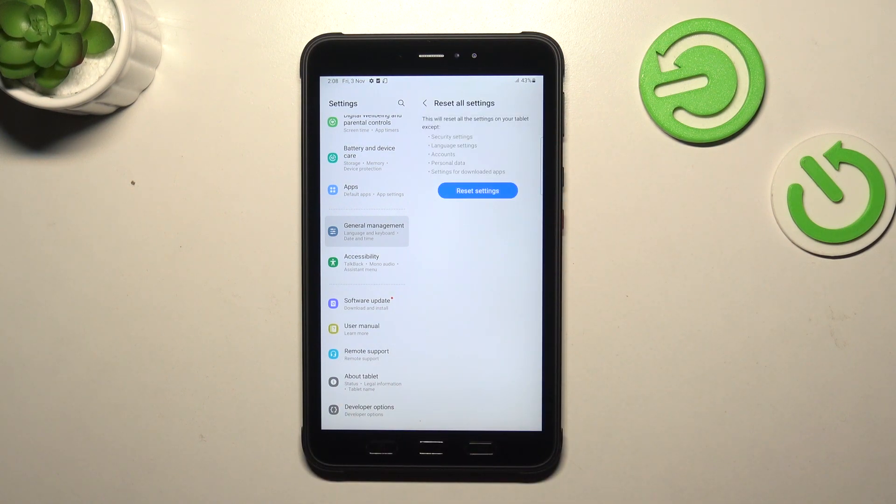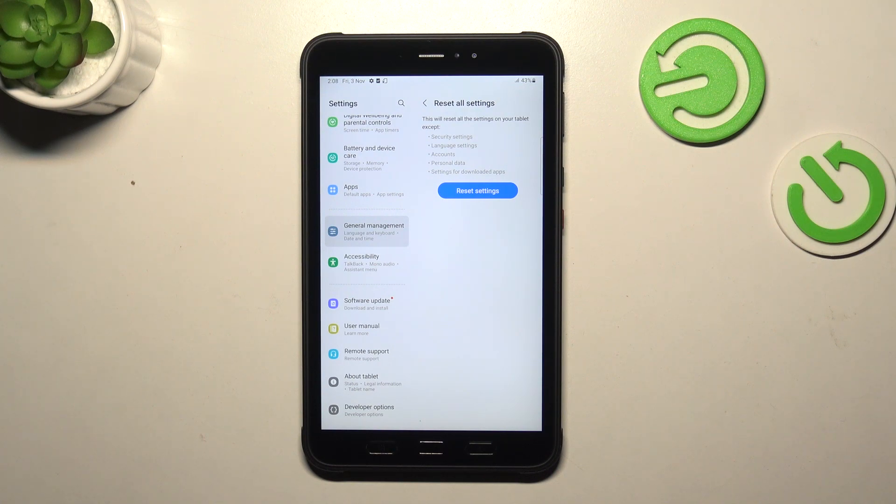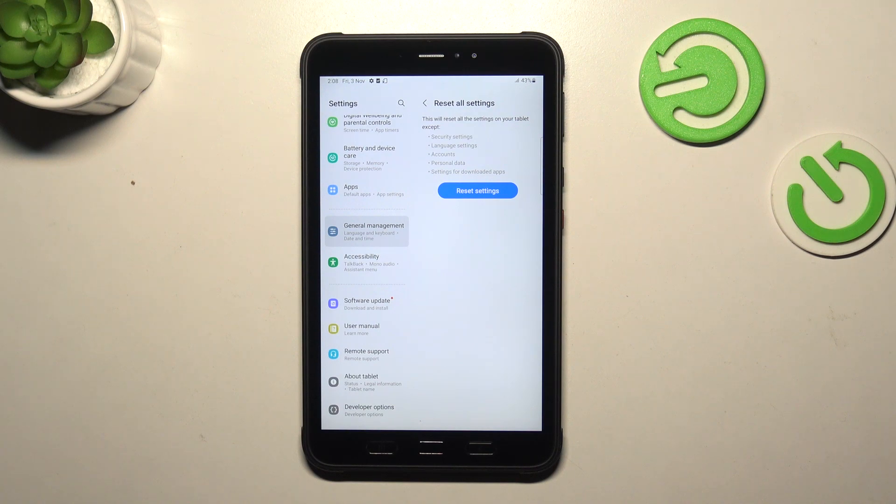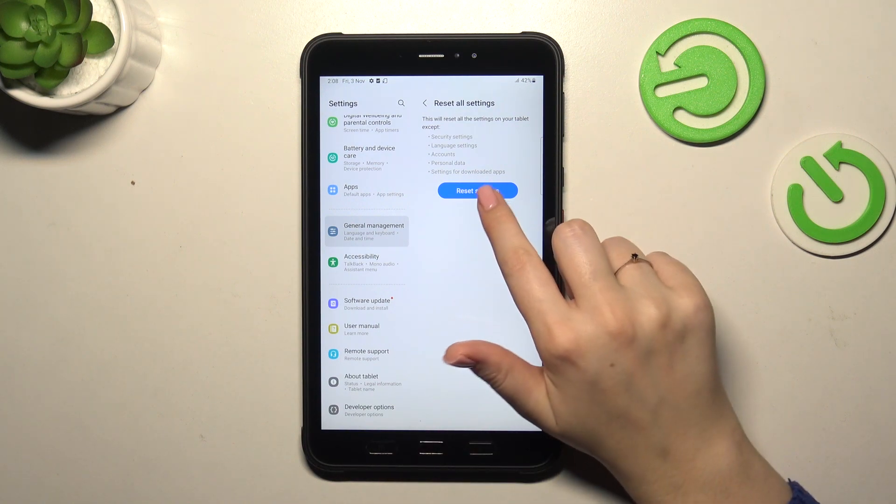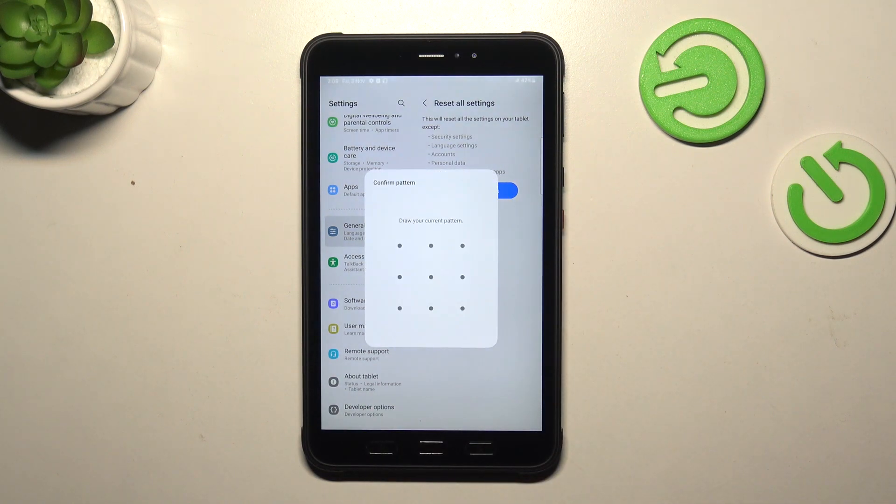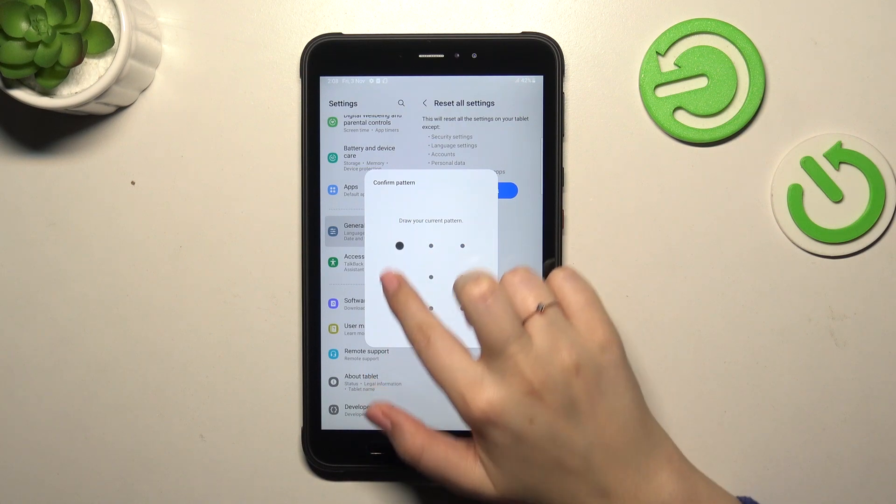Let's tap on it, and here we've got the information that your device will reset all of the settings except the security settings, language settings, accounts, personal data, and settings for downloaded apps. So if you're ready, tap on Reset Settings.